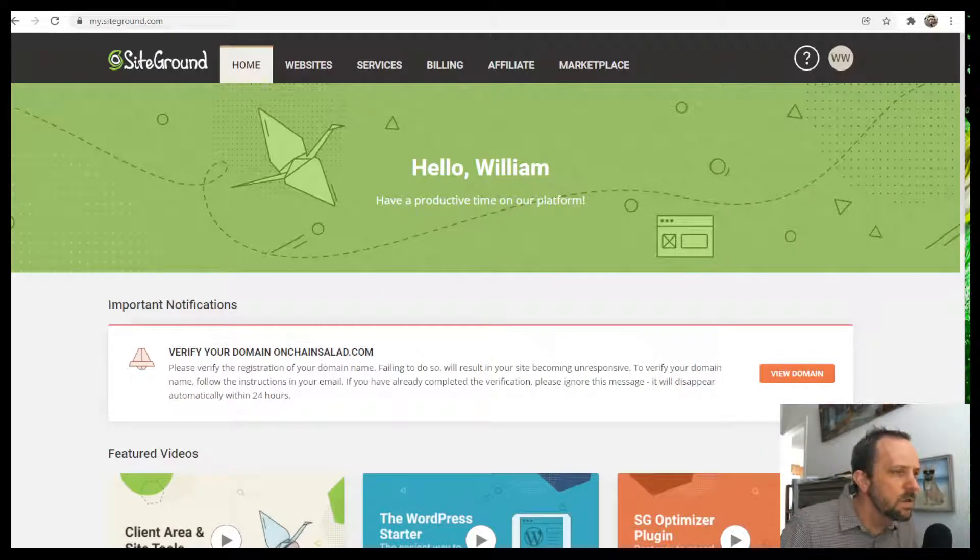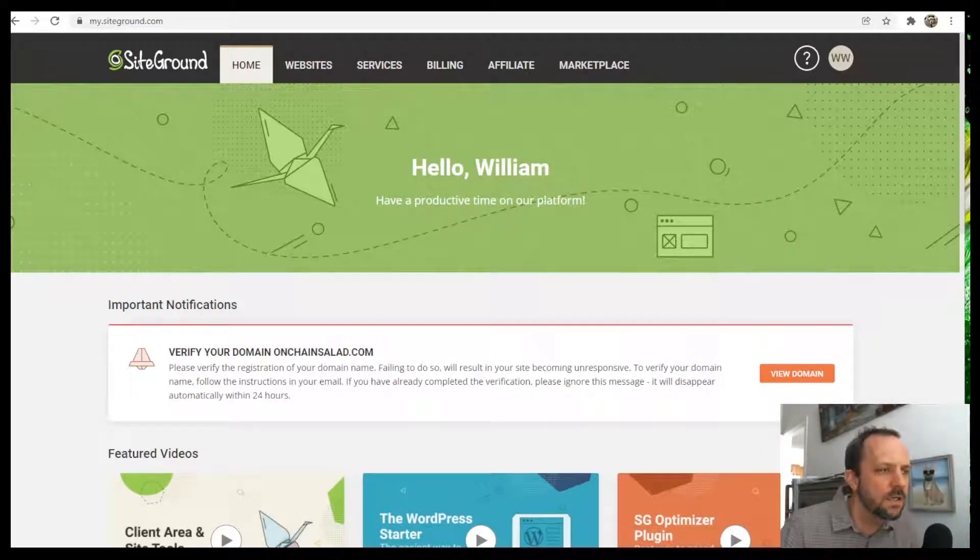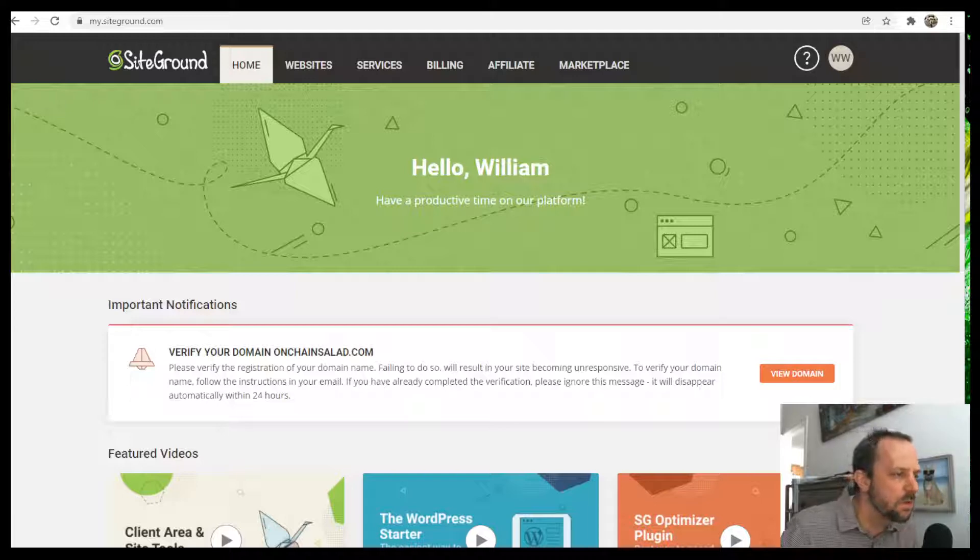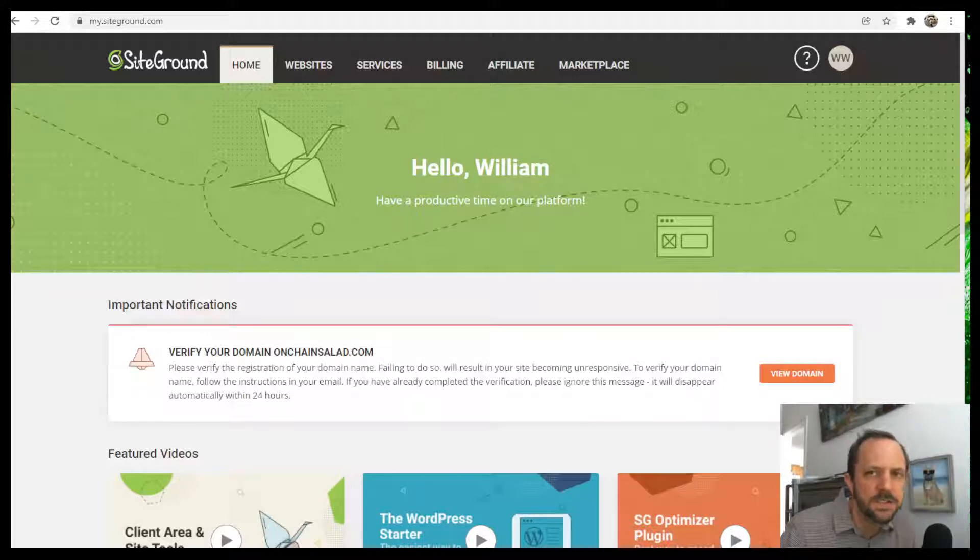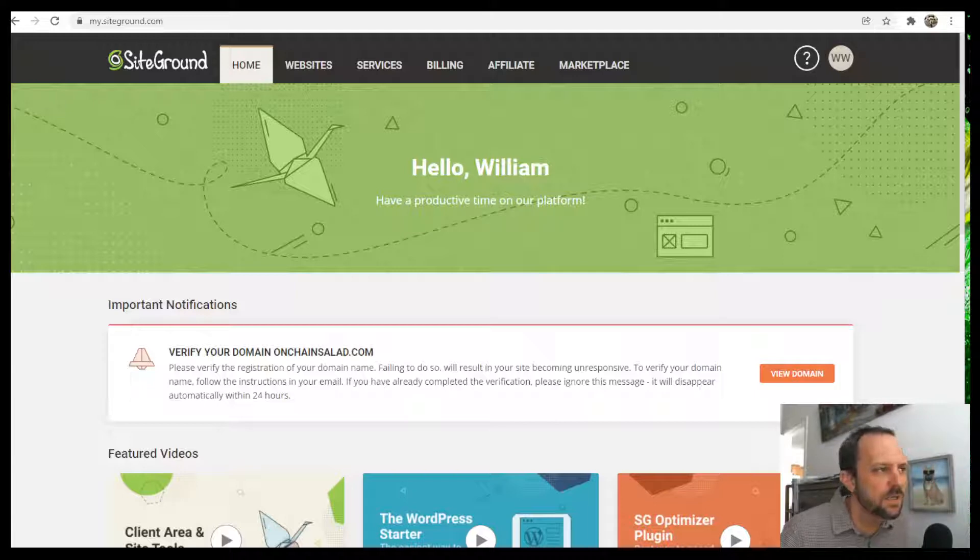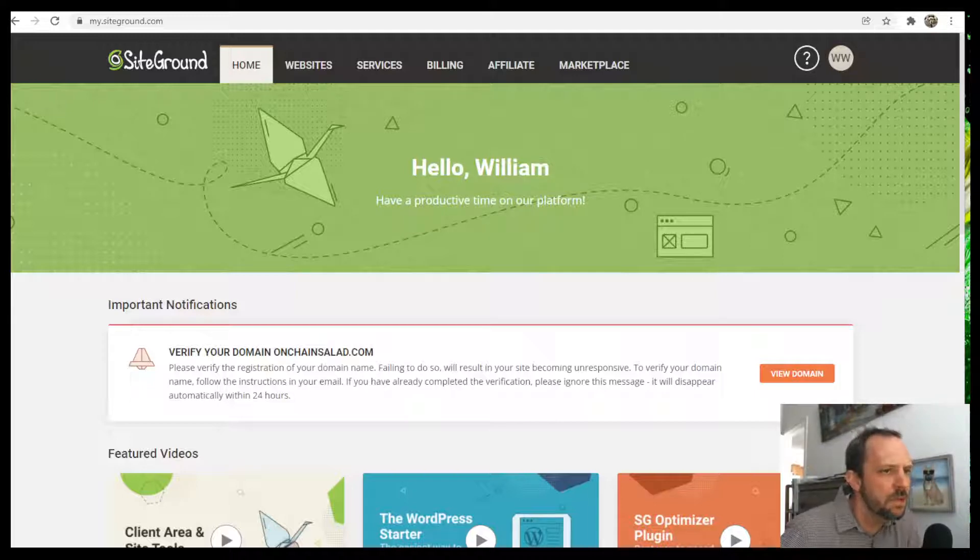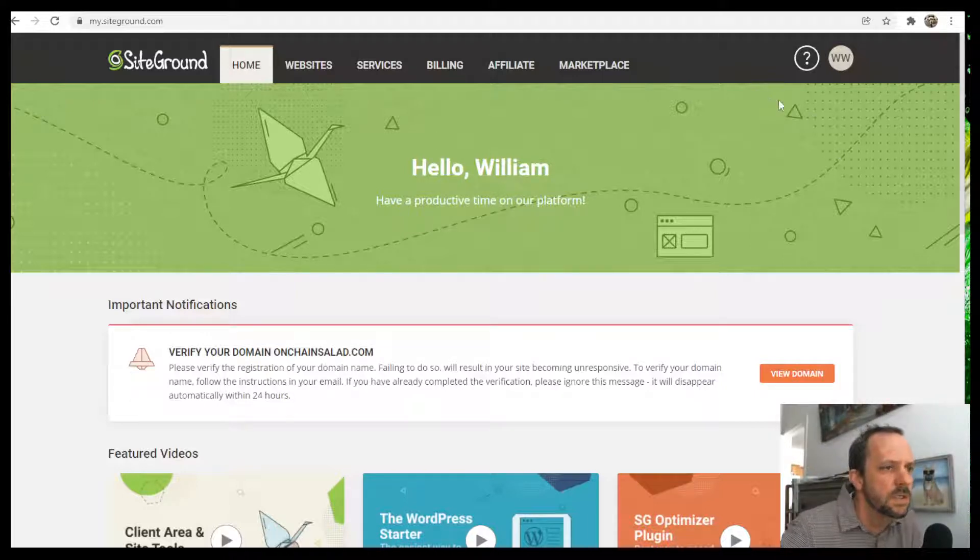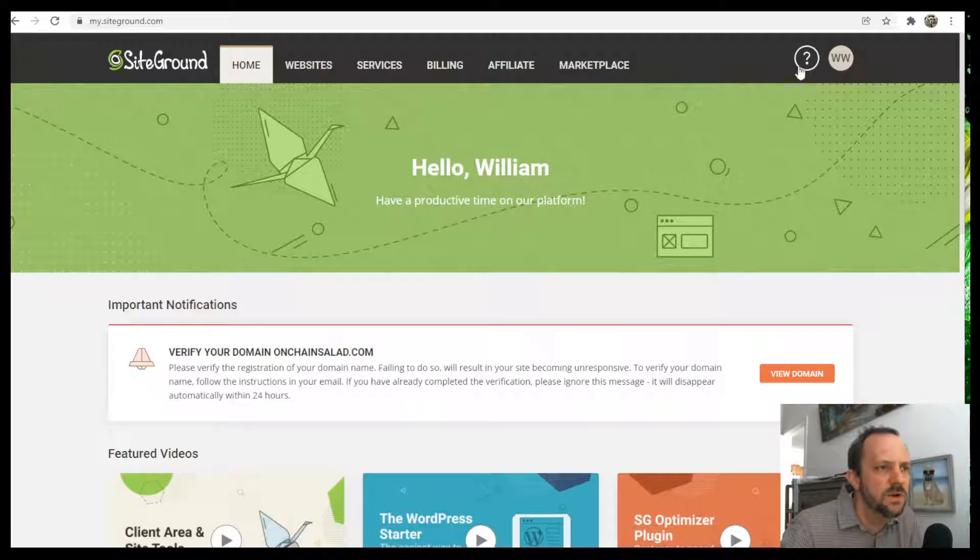In this video we're going to go over how to get SiteGround chat support. Since the last video I did, I was talking up the SiteGround chat support, how the wait times are low, and how they can usually solve most of your problems in a couple minutes.